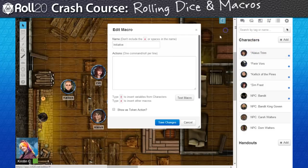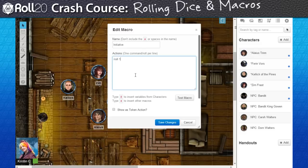I'll add a line in the macro that mirrors exactly the same command I would have typed in the text chat: forward slash, roll, space, 1d20, plus two.